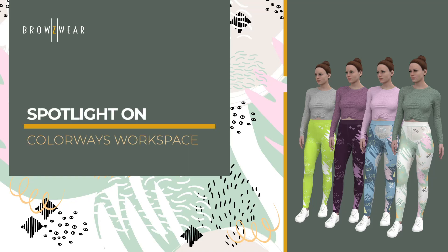In this video, we'll be walking you through the V-Stitcher Colorways workspace and showing you how it helps to work effectively and more creatively in real time.